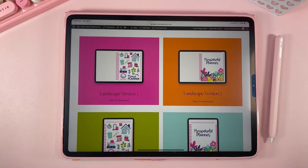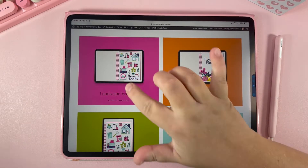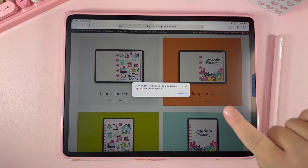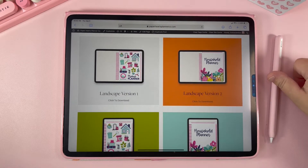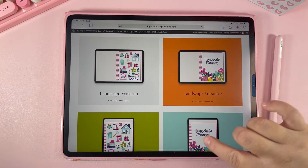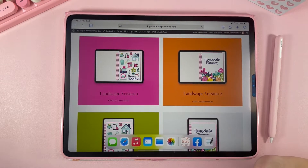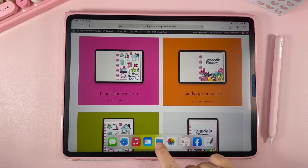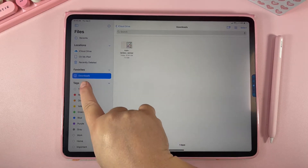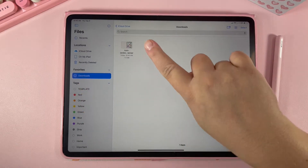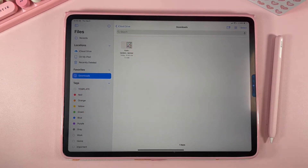To download your planner, just click on it and then hit the download button — it's going to be automatically downloading in the background. Once you've done that, go and open your files app. This is what the files app looks like on the iPad. Go to your downloads folder and you can see here that I've downloaded this planner.